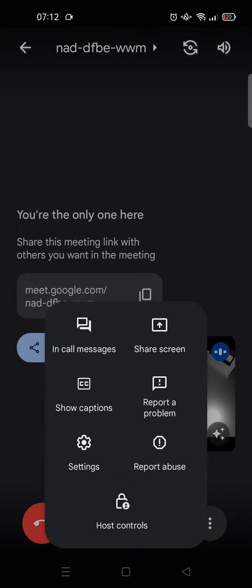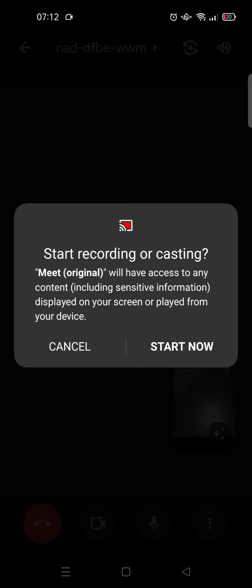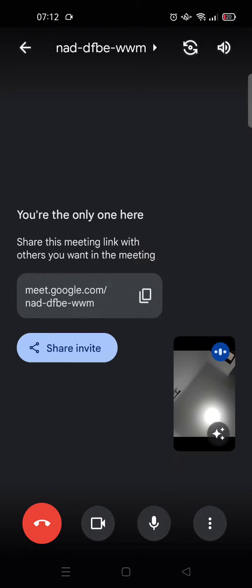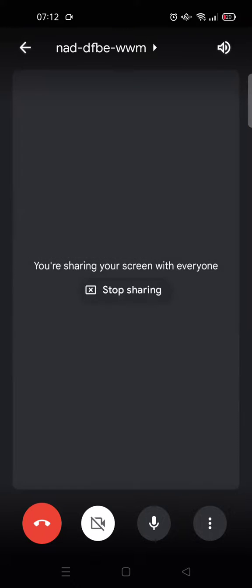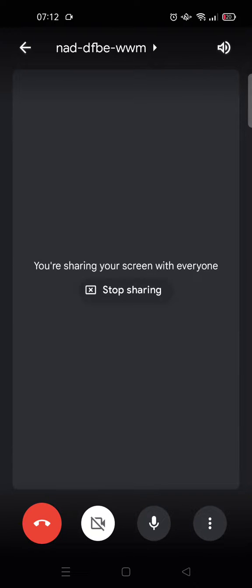and here click on share screen, click on start sharing. And now you can just go to the movies, you can choose the movie from your gallery for example,